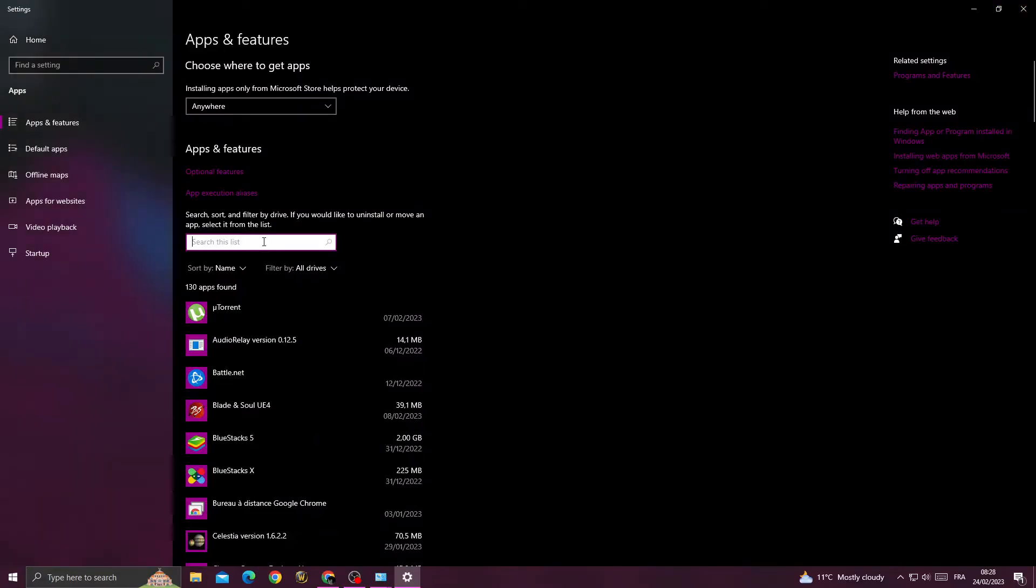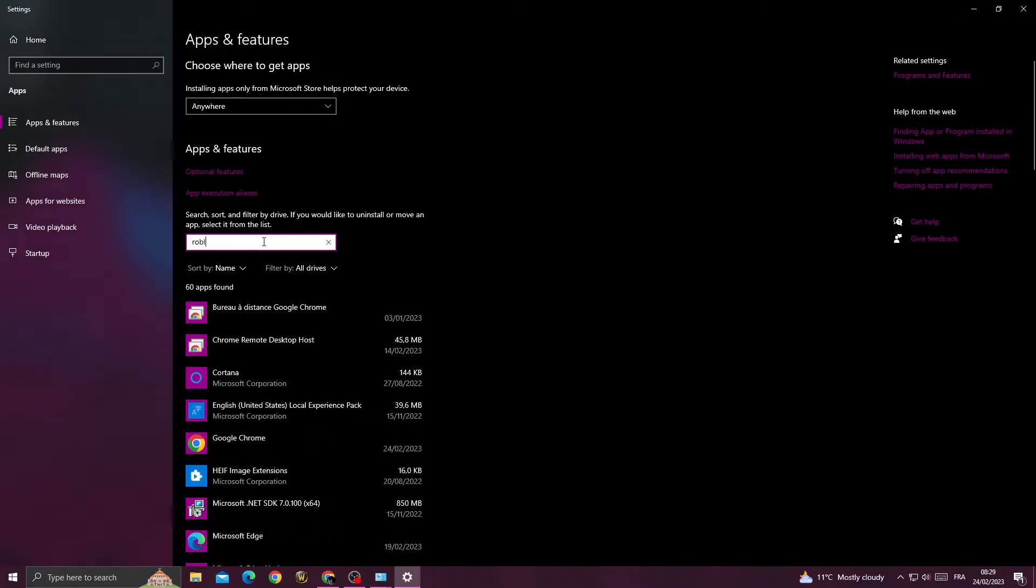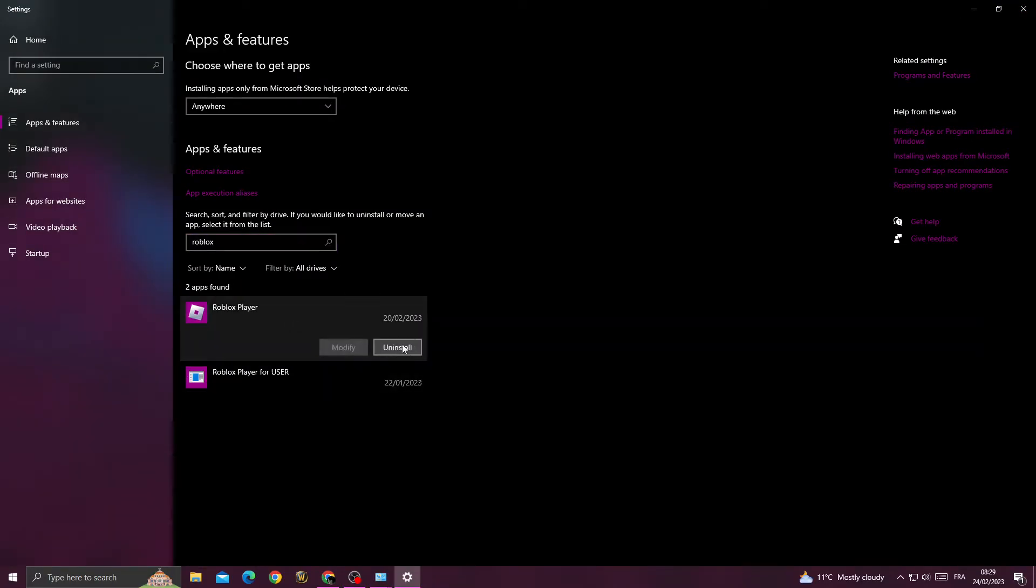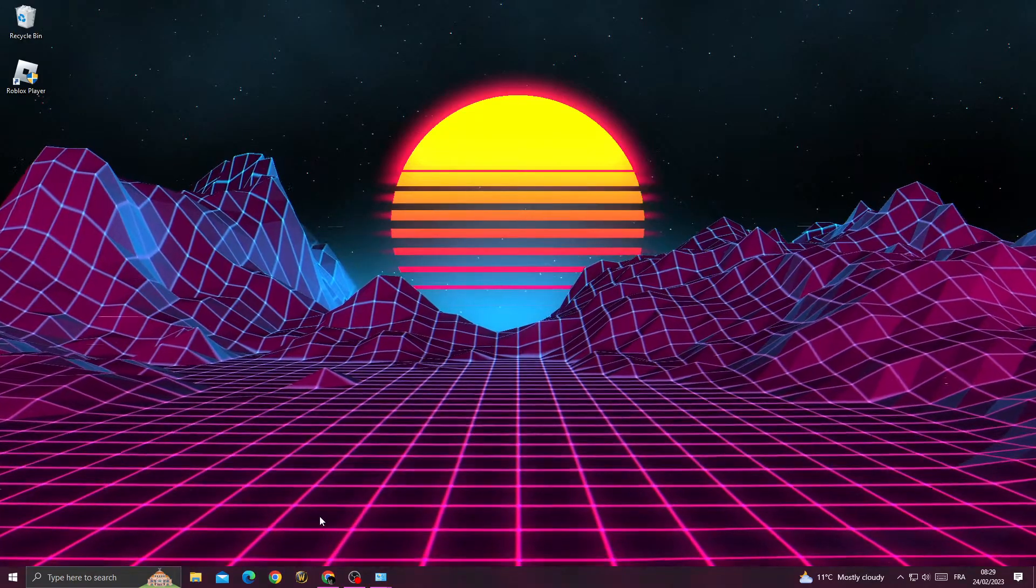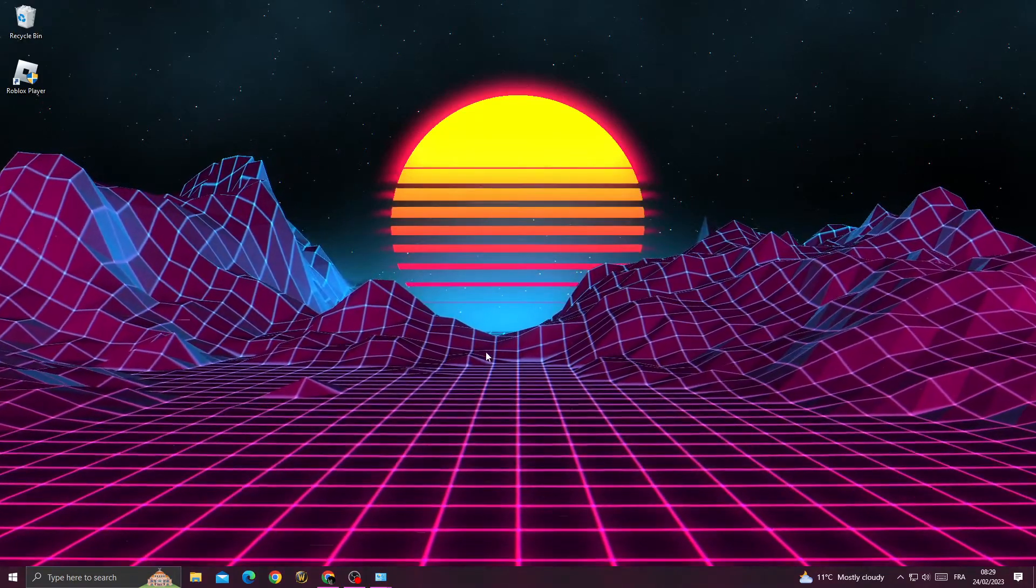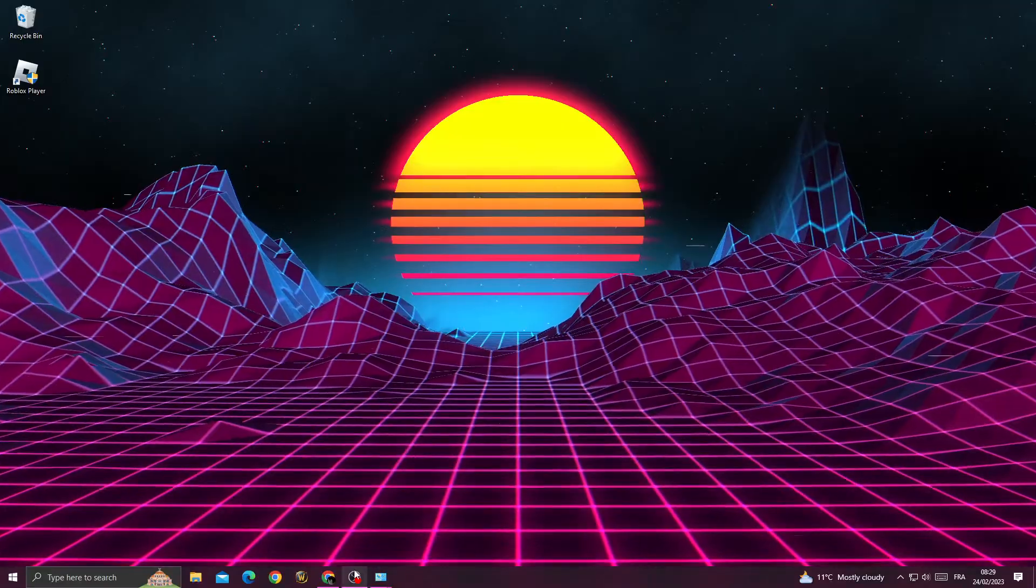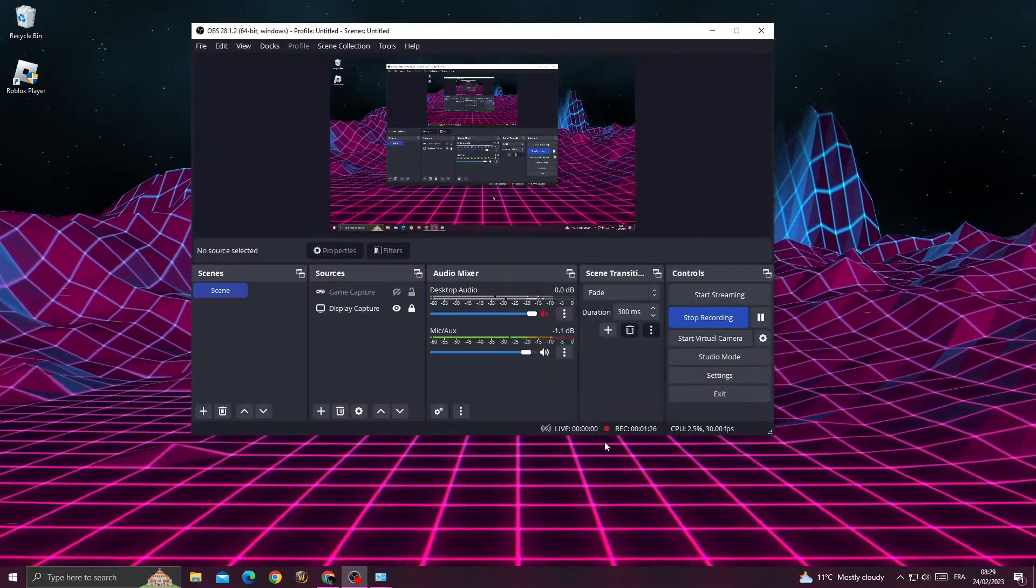and then type 'Roblox'. Click on it and click Uninstall. Now just install it again from your browser and you will find that your problem is fixed. Don't forget to like and see you in the next video.